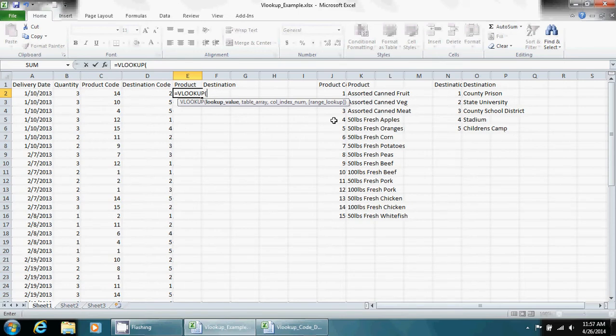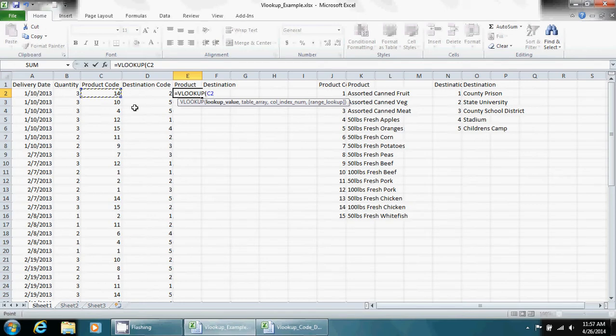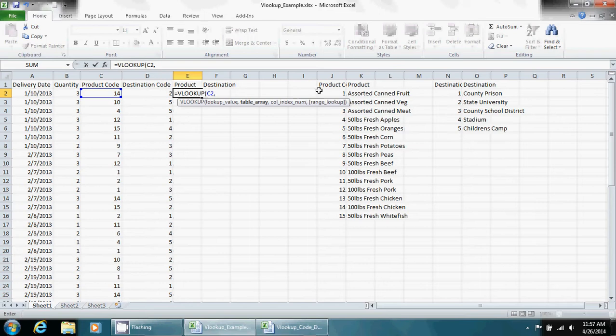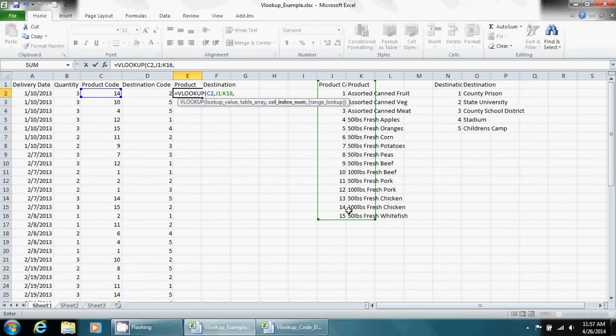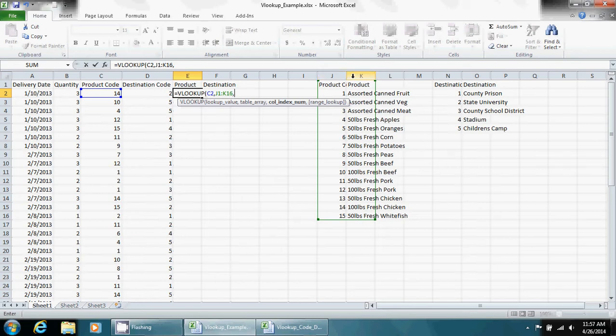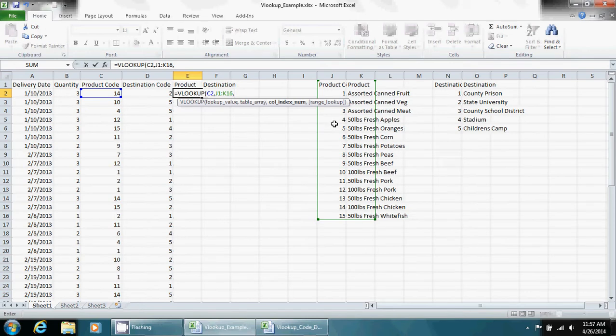Right now I just want to show you how this works. So we're going to click product code, comma. Table array, and that just means this table right here. And then the column number, and it's simply numbered. This is the first, this is the second. Sometimes you'll use secondary tables that have numerous columns, and your lookup value might be in the first column, but the one you want to add might be column 10. In this case it's just two.